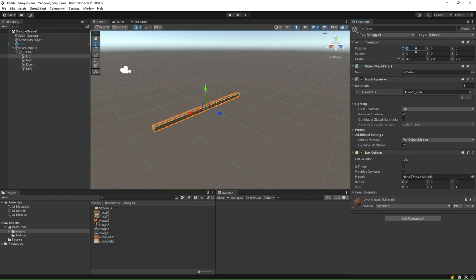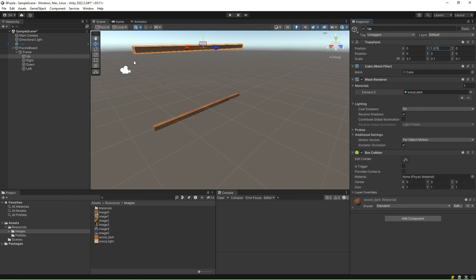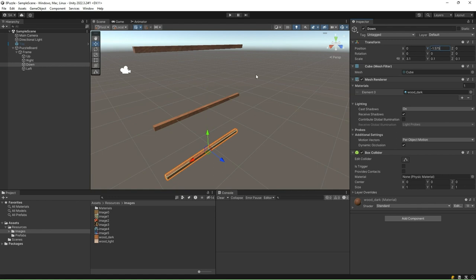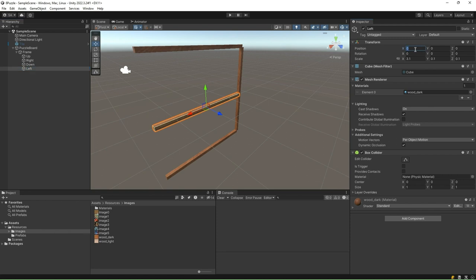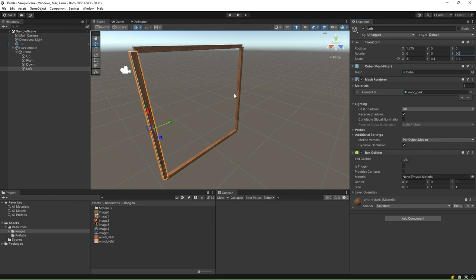Select the Up cube and set the position to 0, 1.575, and 0 in the X, Y, and Z axis. Select the Down cube and set the position to 0, minus 1.575, and 0. Select the Right cube and set the position to minus 1.575, 0 and 0, with rotation values 0, 0, and 90. Similarly, select the Left cube and set the position to 1.575, 0 and 0, with rotation values 0, 0, and 90.